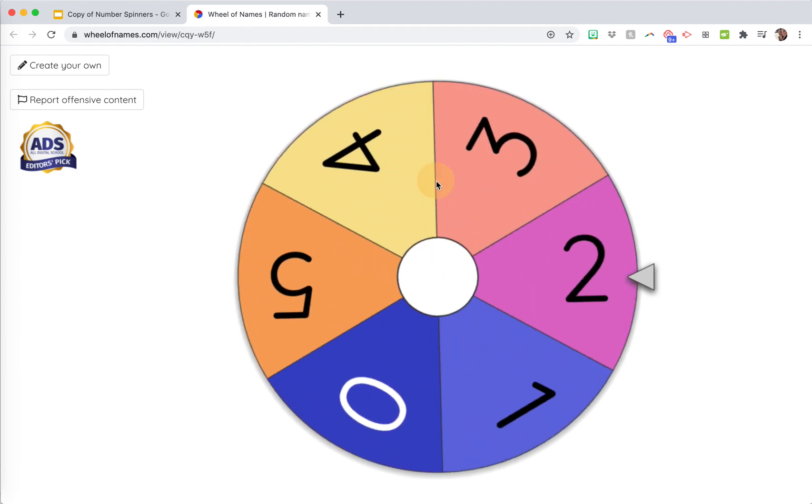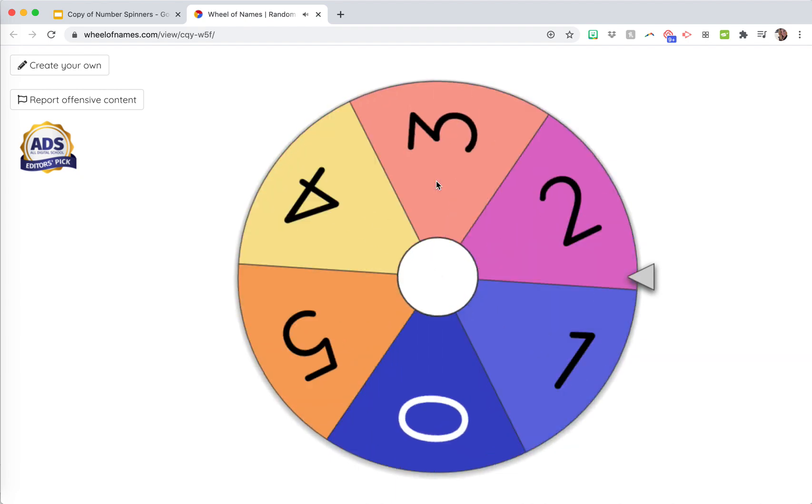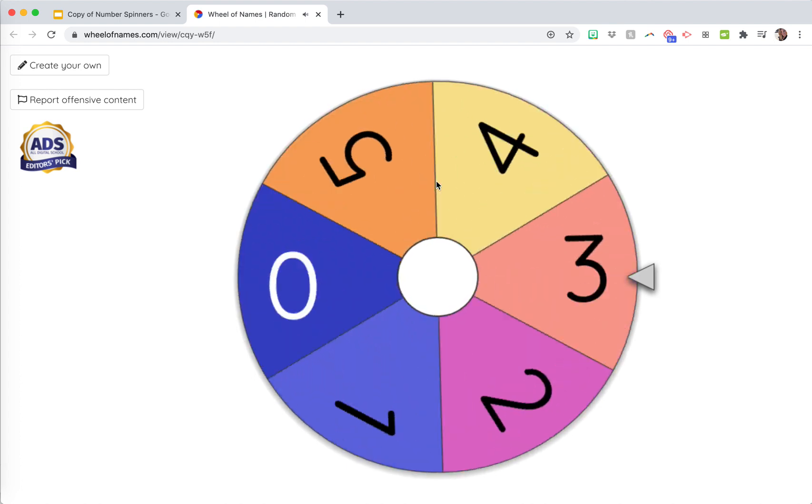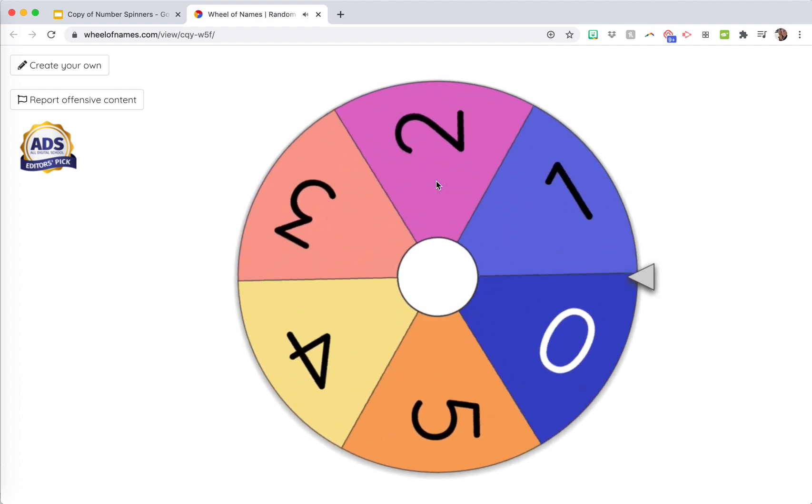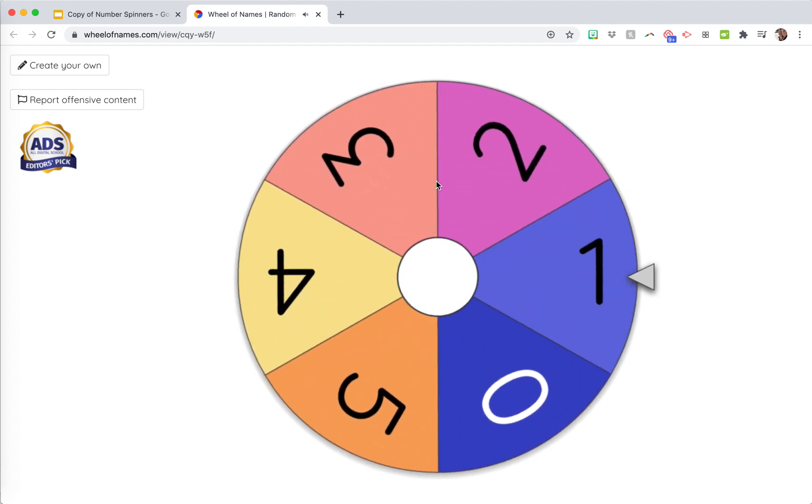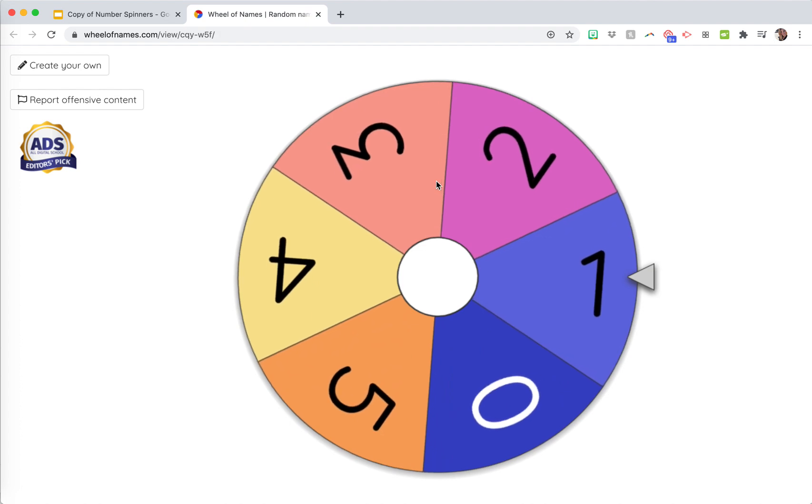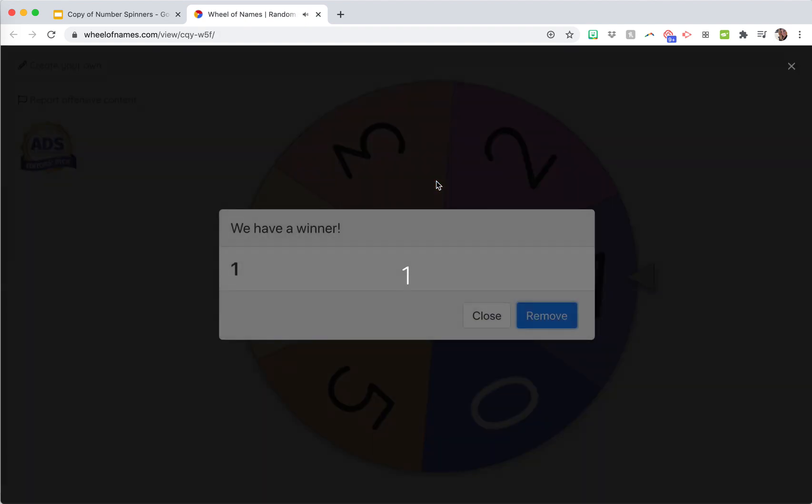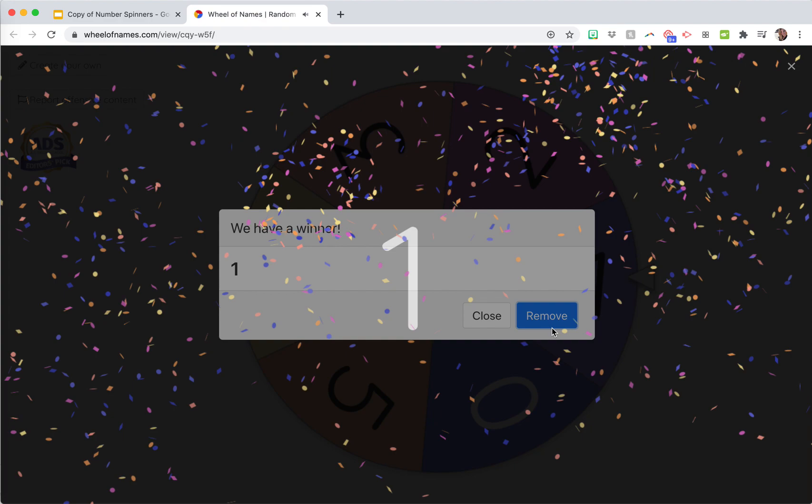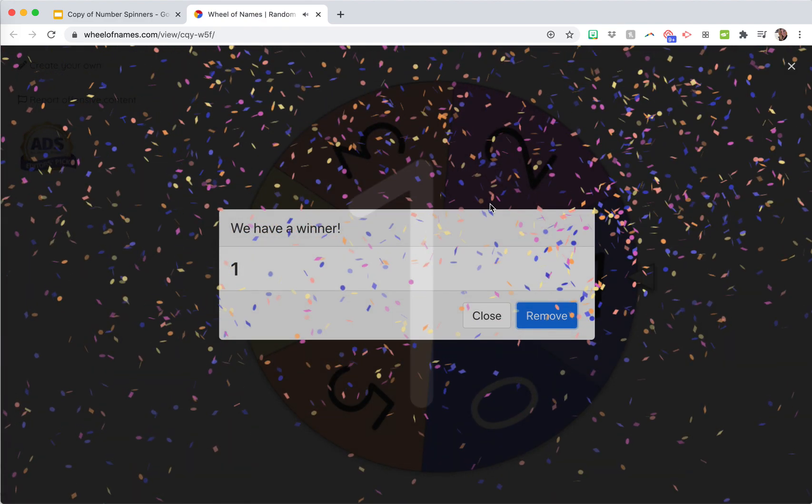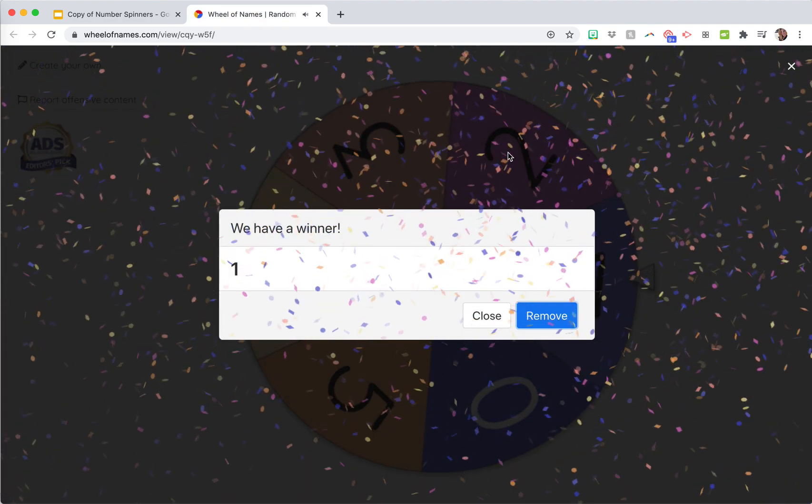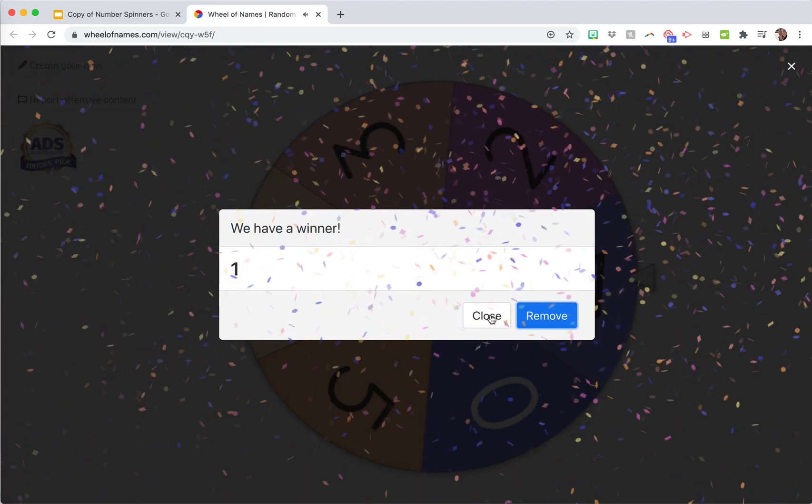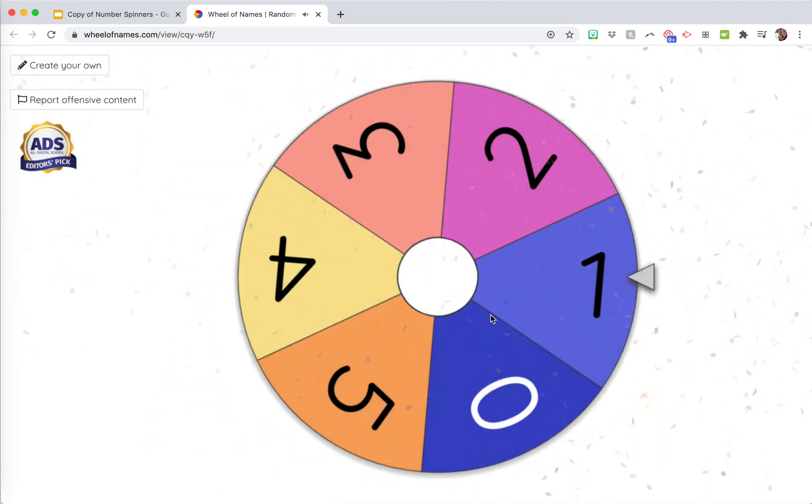Students just click to spin it, and then it lands on a different number every time. It tells you what you got, like number one, and there's confetti and everything. If you're creating your own, you can make those settings how you want it.